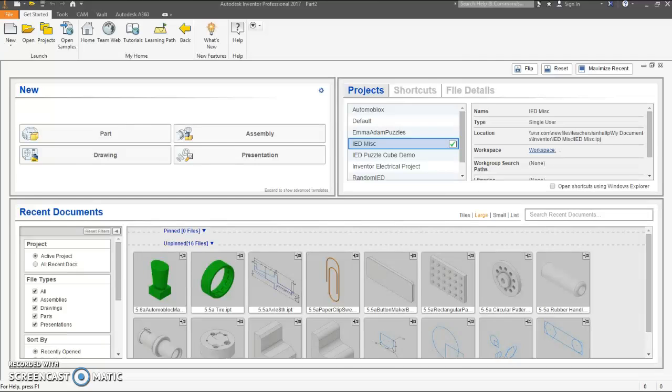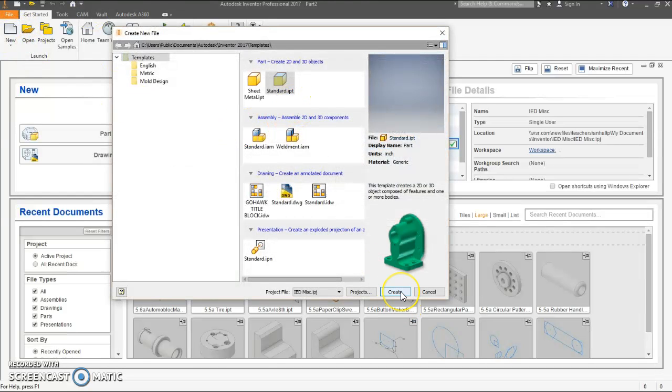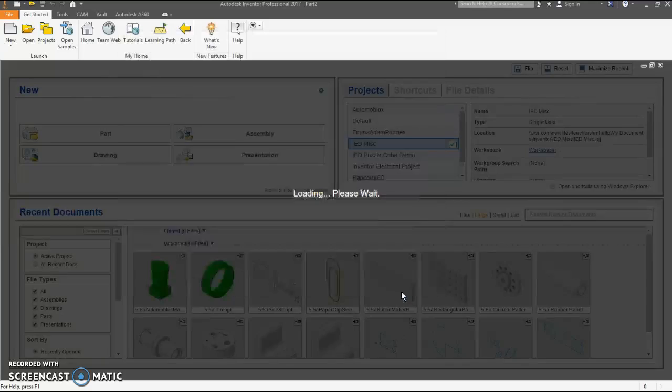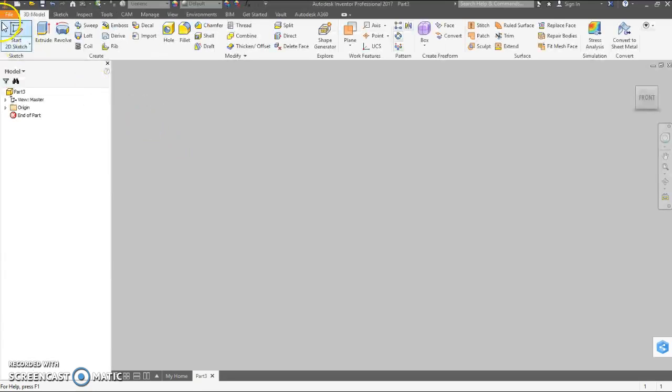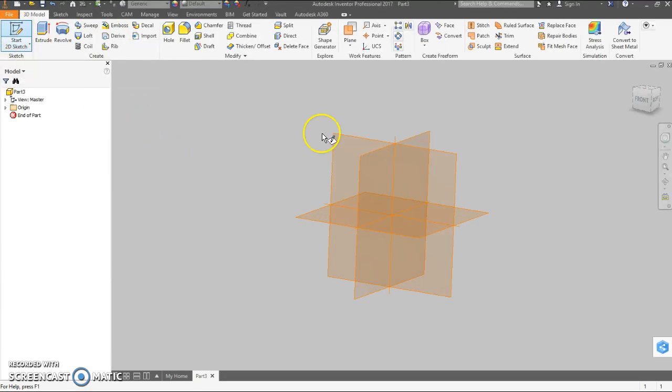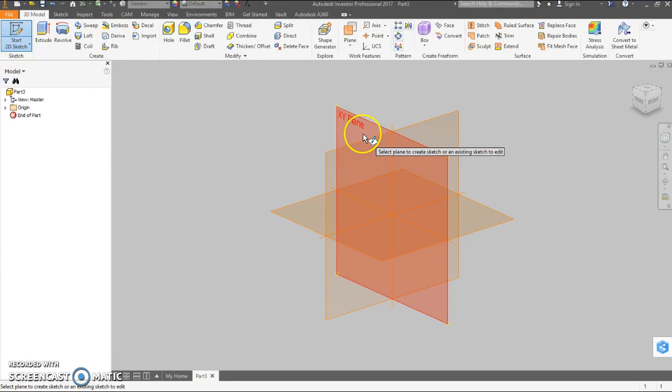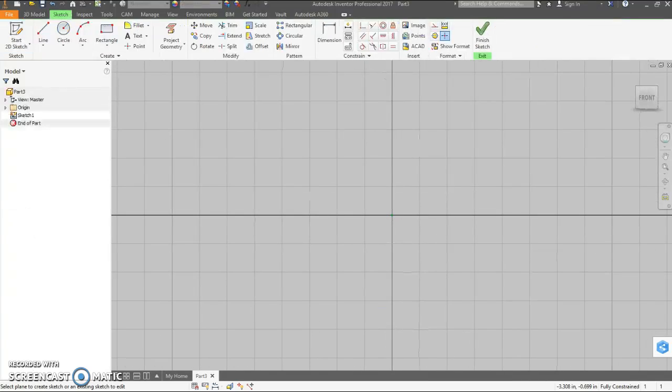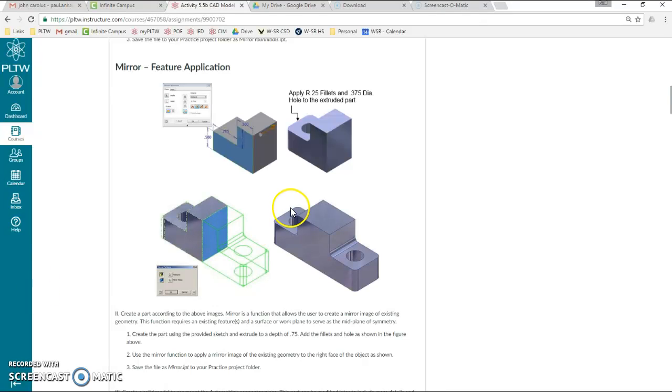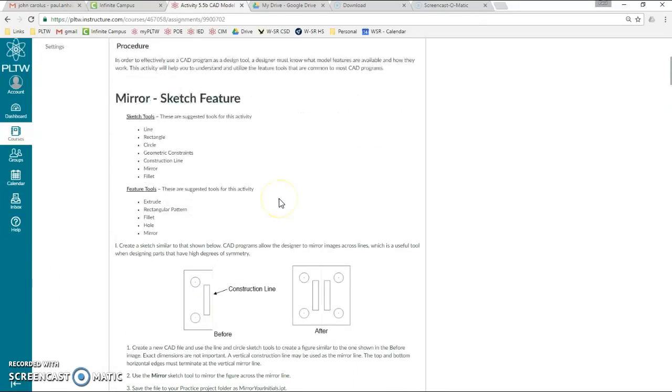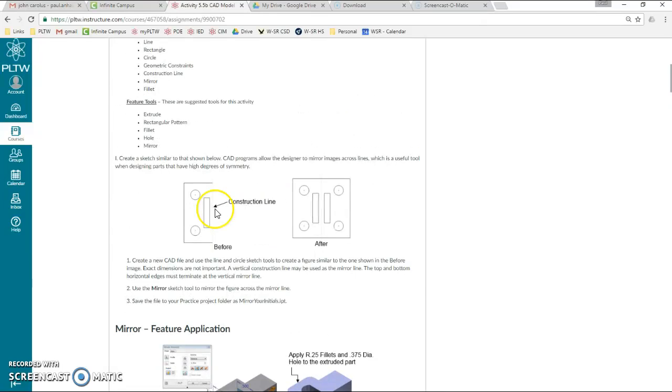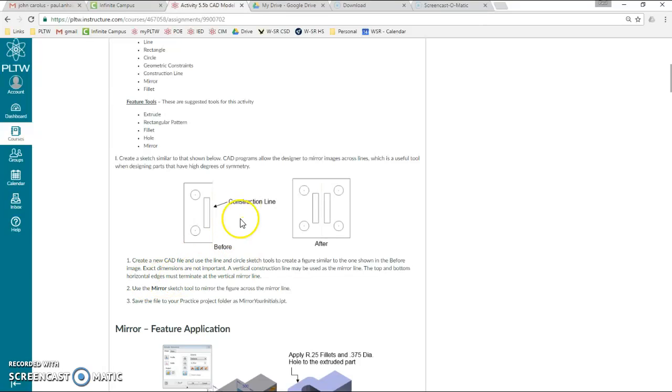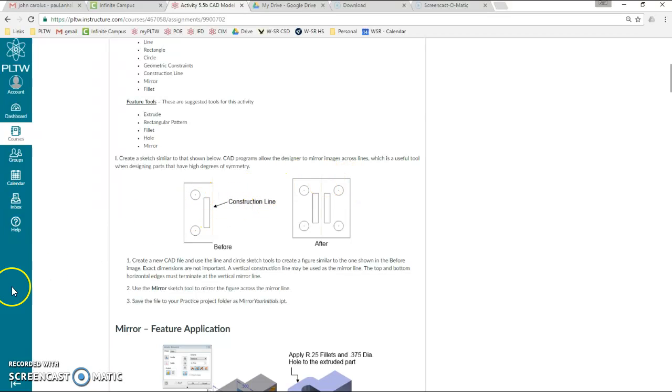So let's create a new part file, standard.ipt. Start 2D sketch. Let's do the XY plane. All we're doing on this first one is taking a simple 2D drawing and mirroring it, just to show that we can do it in the sketch. If we have something complicated that is symmetrical, we can just draw half of it and then mirror everything at once.